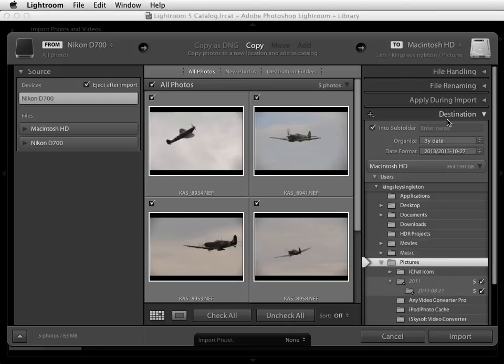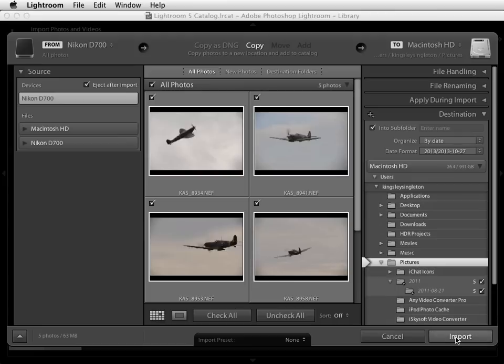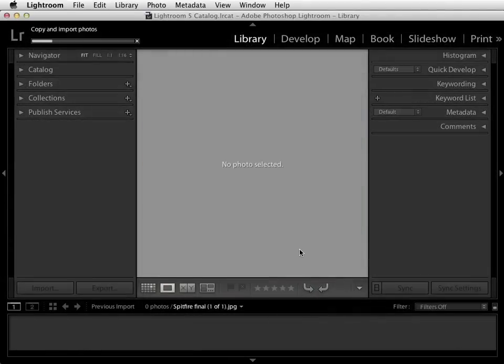Now there are lots of other things we can do to the images at the same time as importing them, but because this is a quick start guide we're just going to hit import to take them through to the library module.